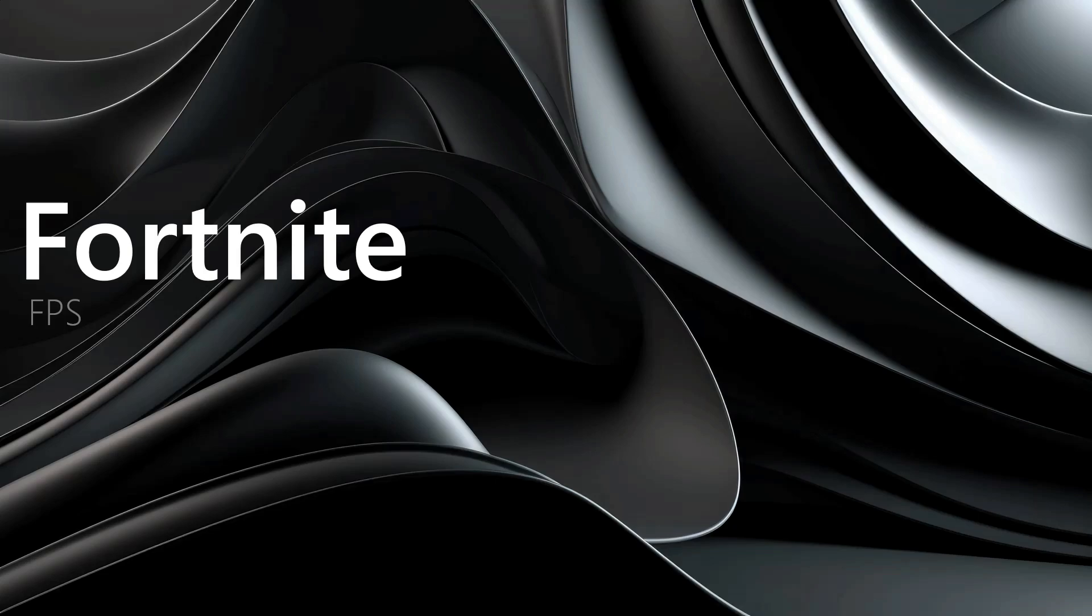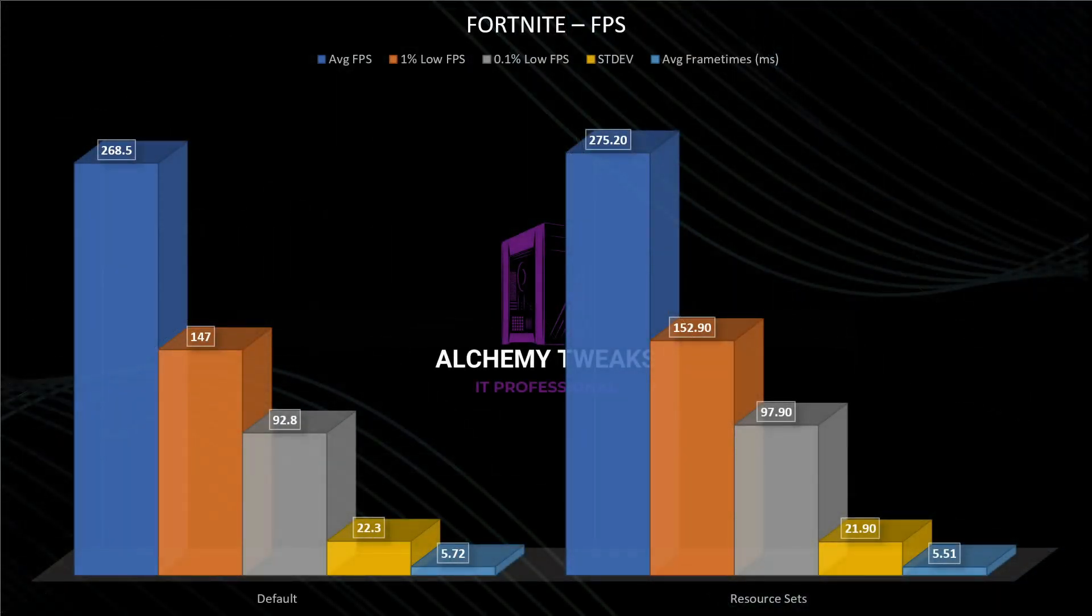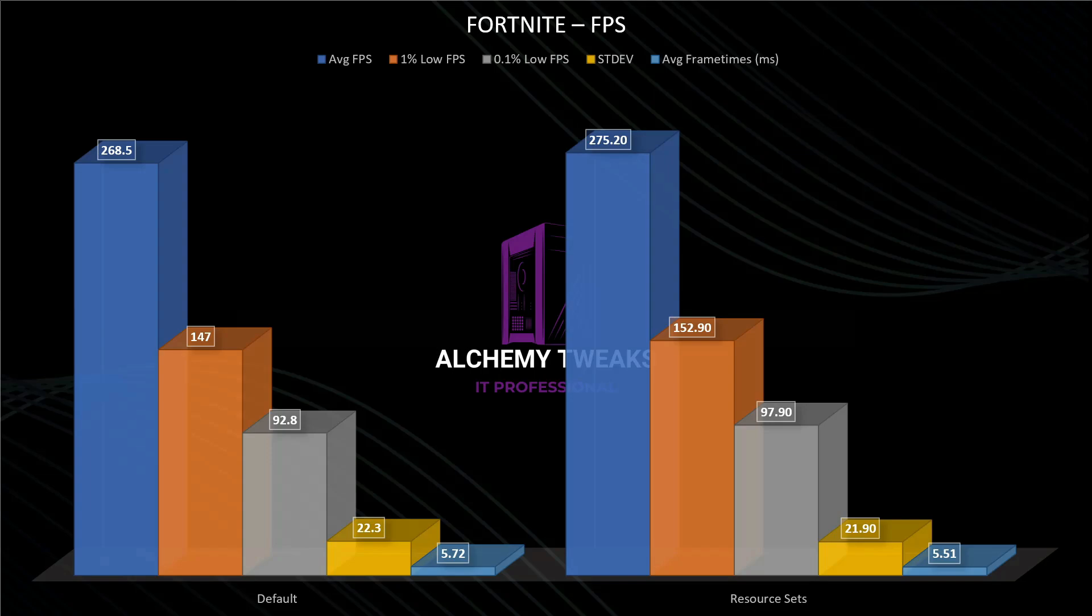On the FPS part, we see some improvement again. Like the previous video, we see a significant boost in my opinion.